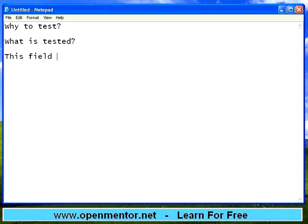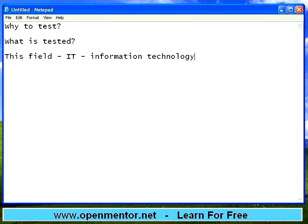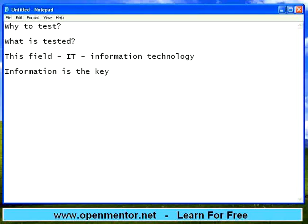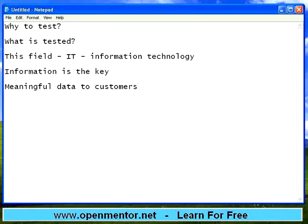This field is named as IT, also known as Information Technology. They have not named it as Software Technology or Computer Technology. They named it as Information Technology because information is the key. Customers require only the information. Information is some meaningful data to customers.